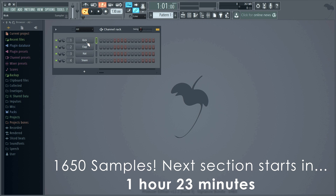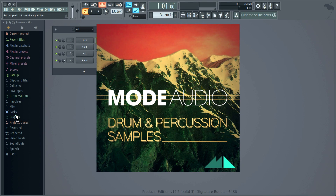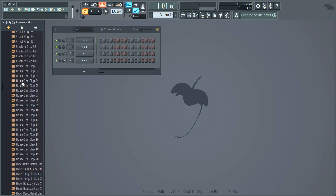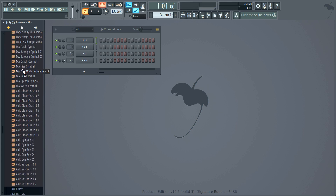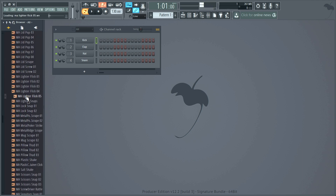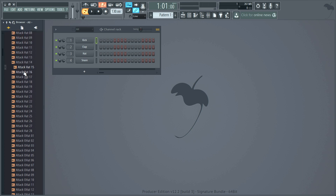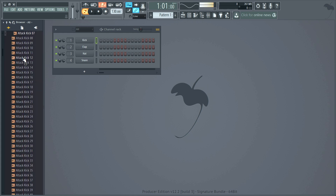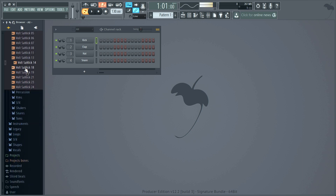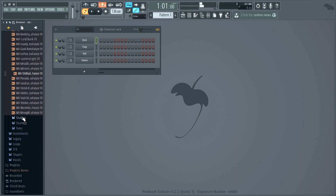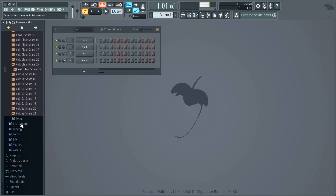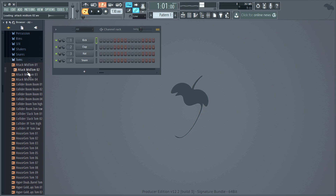Next up, we have 1,650 fresh one-shot percussion samples from Mode Audio. You can never have enough samples and we agree. Look under Packs > Drums > Mode Audio to preview them. We have claps, cymbals, foley, hi-hats — quite a few of those. Kicks — even more popular, so we've added 349 in the folder. Percussion, room shots, special effects, snares, and finally toms. Great stuff.